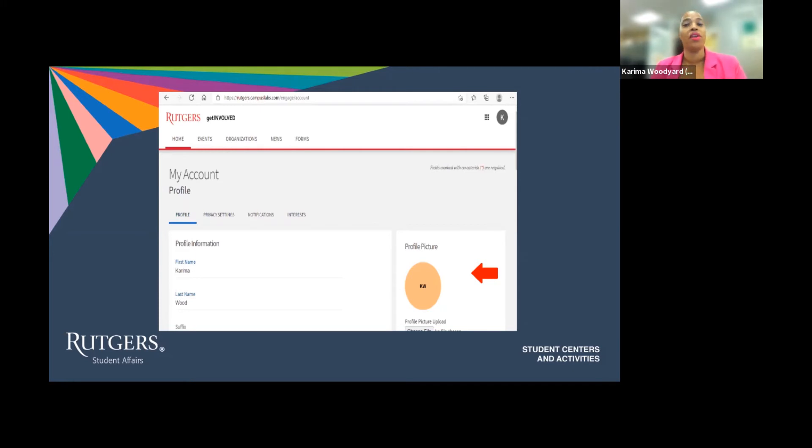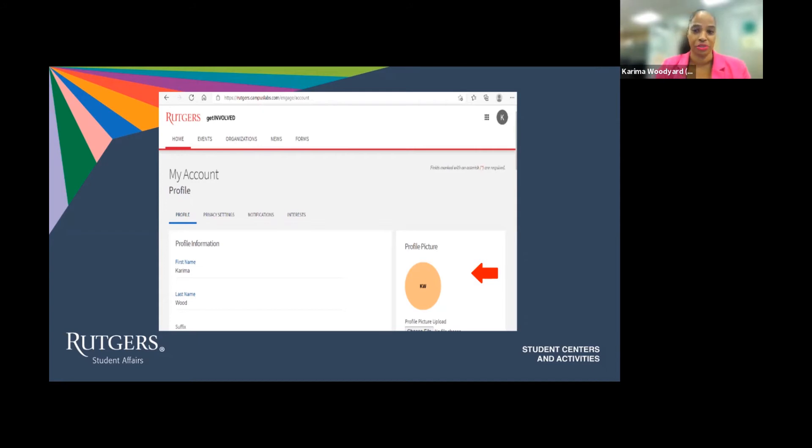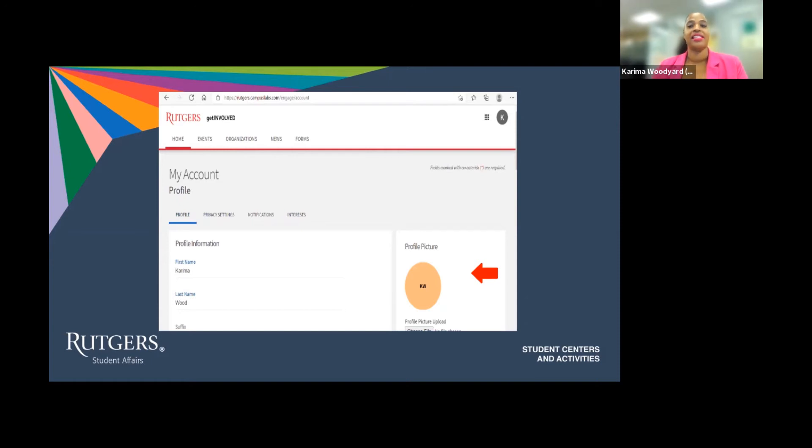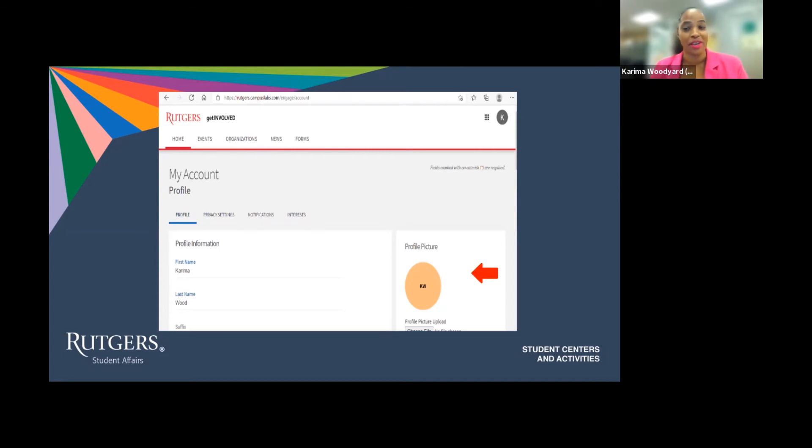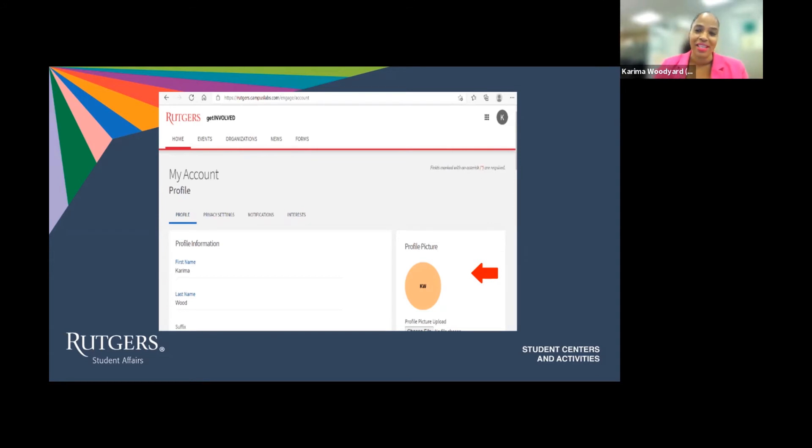One of the other important pieces is updating your profile to match your interests. The way the Get Involved platform works is it matches your interests that you share on your profile. So the more opportunity you have to optimize your involvement experience and better find orgs and departments and events that speak to your interests.